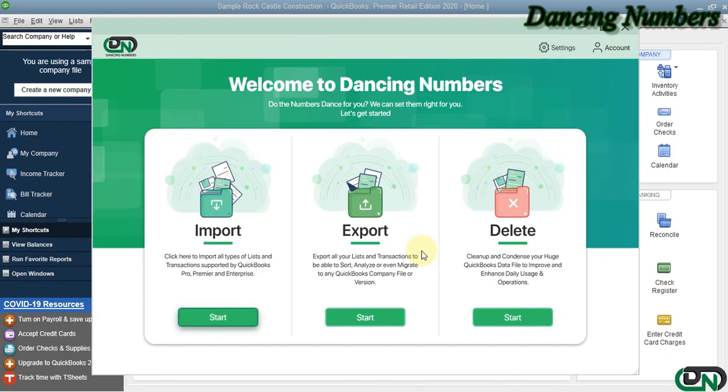Hello and welcome to Dancing Numbers. After installing and connecting Dancing Numbers with QuickBooks Desktop, we can start importing, exporting, or deleting the information as required.